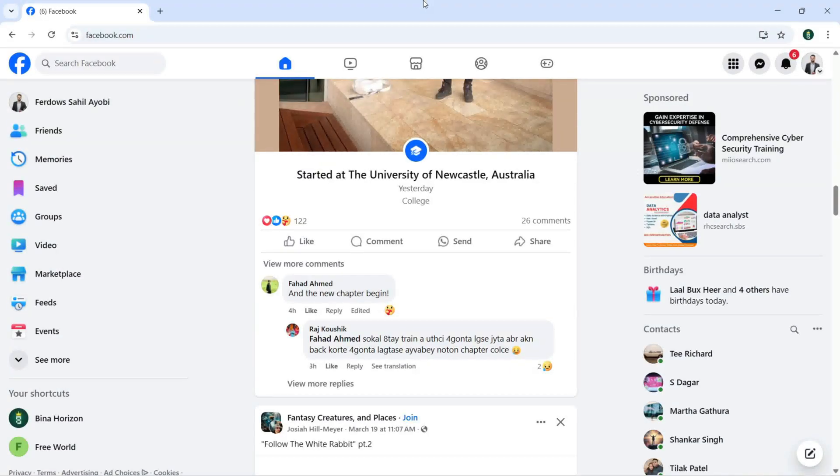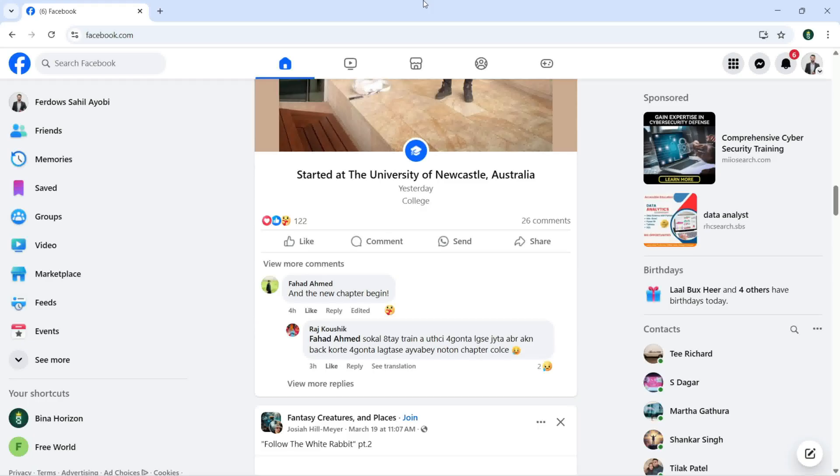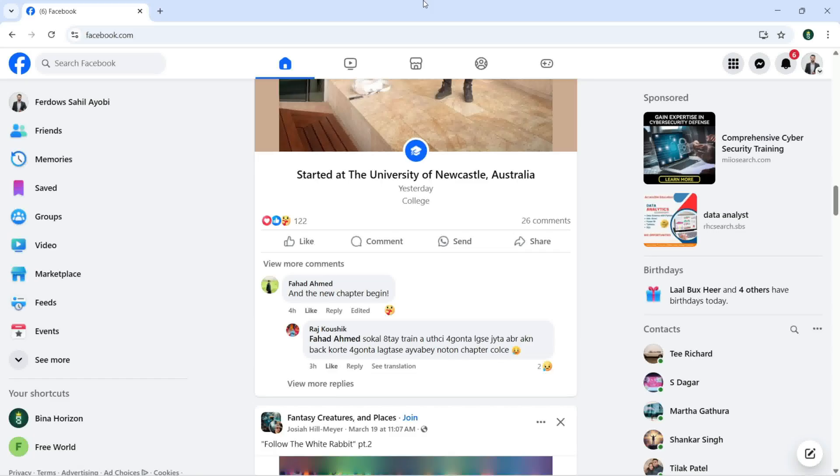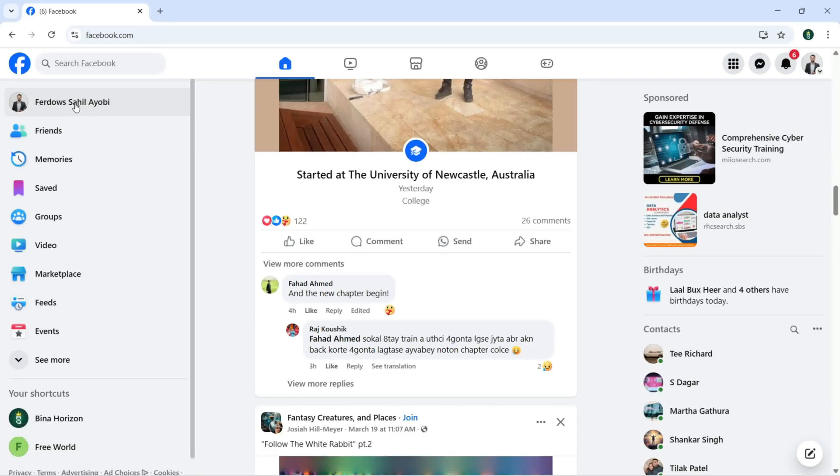Hello everyone, welcome to my YouTube channel. My name is Fardav Sahil. In this video, I'm going to show you how to delete a post from your Facebook wall and also how to delete that post from the trash. First, we need to sign in with our Facebook account, then we need to click.